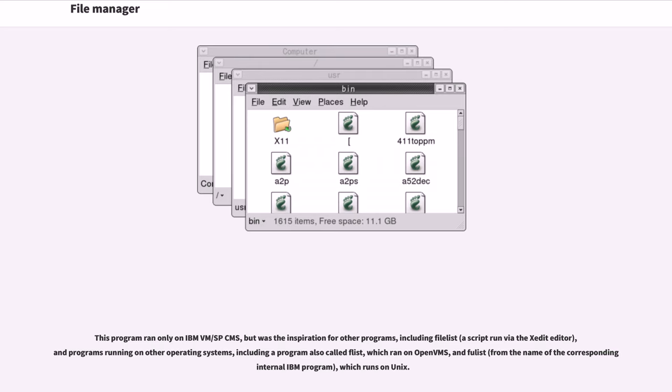including a program also called FLIST, which ran on OpenVMS, and FILELIST, from the name of the corresponding internal IBM program, which runs on UNIX.